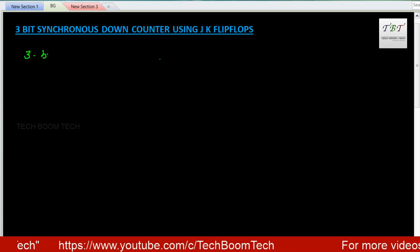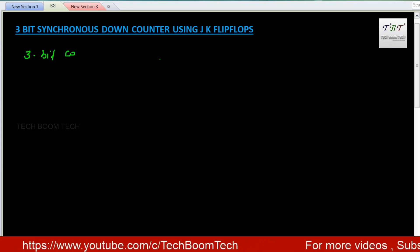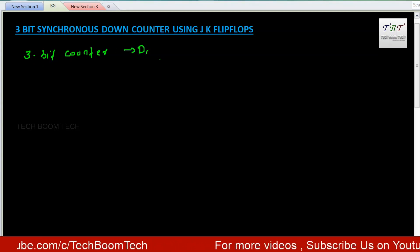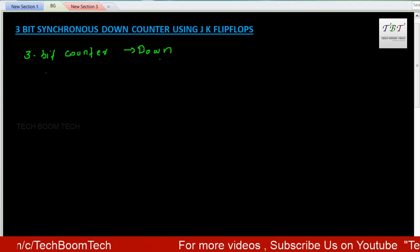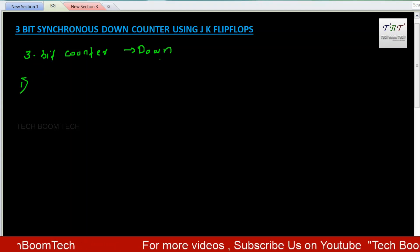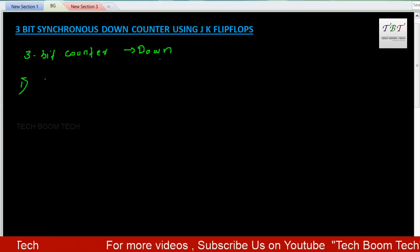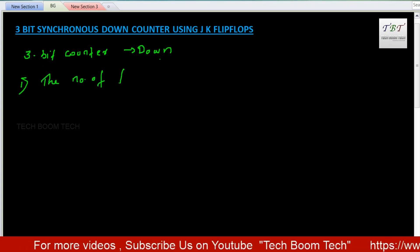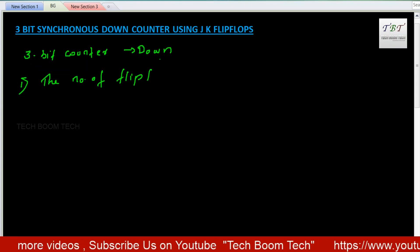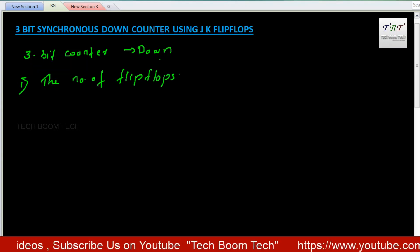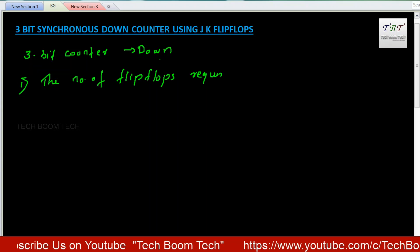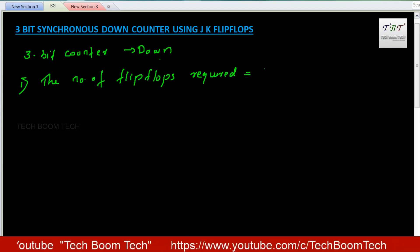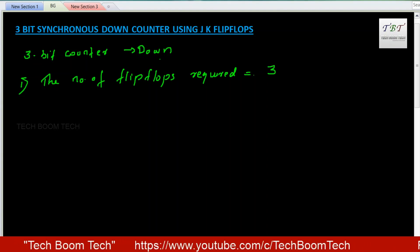It's a 3-bit down counter. For the first step, we have to calculate the number of flip-flops required. Since it is a 3-bit counter, the number of flip-flops required is 3.